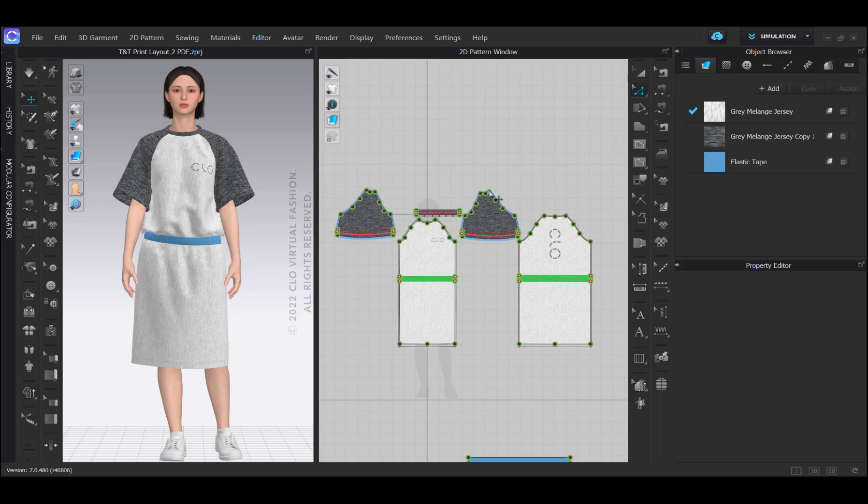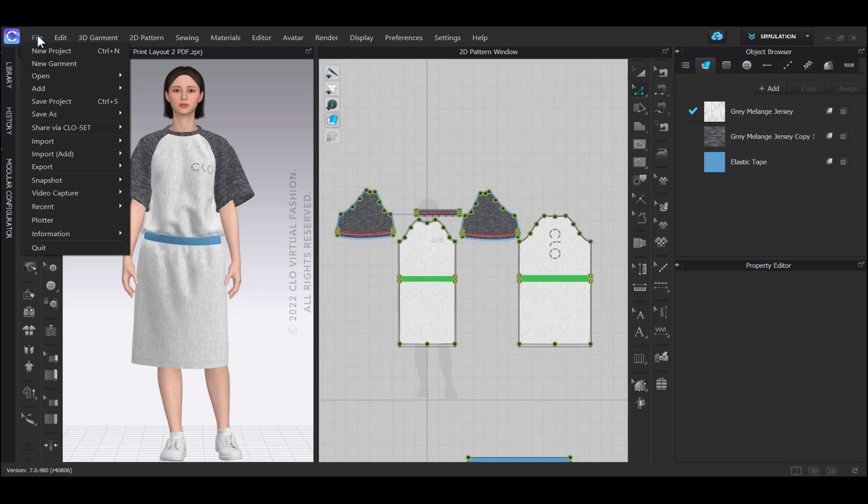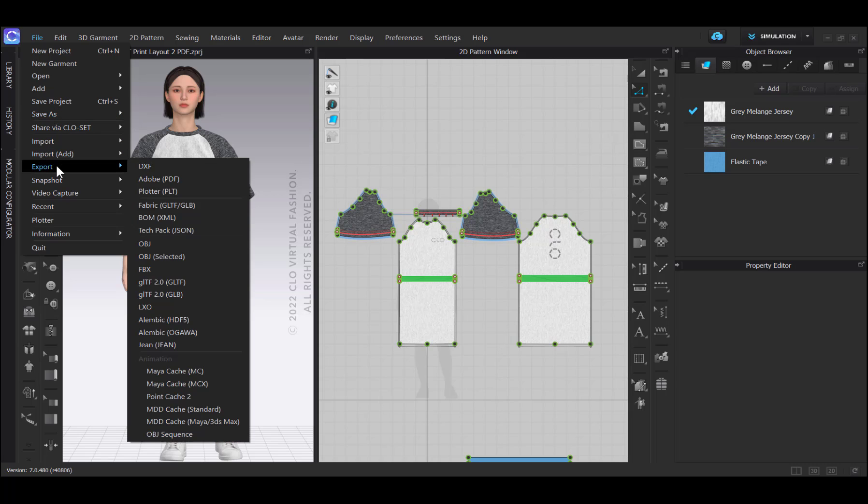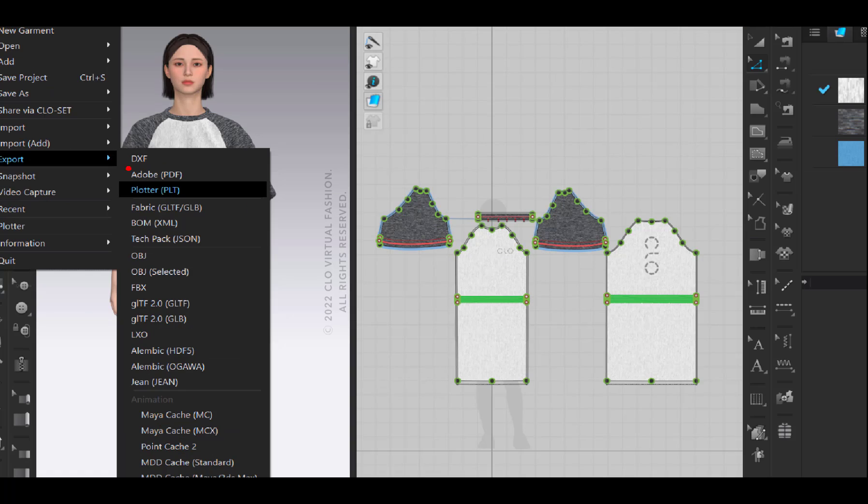In essence, how to create a marker. Depending on your setup and access to a plotter, we can create both a PDF or a PLT file to print from.